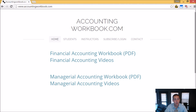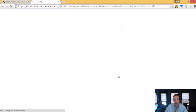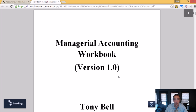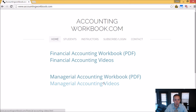All of the problems from these videos can be downloaded from accountingworkbook.com. Go to the website, click the PDF link, and you can download a copy of the workbook for yourself. Also on the website, you'll find all of my accounting videos, not just the ones I upload to YouTube. In fact, there are over 100 extra videos that I haven't uploaded to YouTube. So I do hope you'll check out accountingworkbook.com.